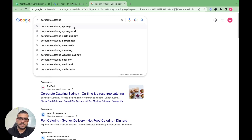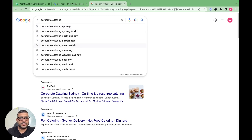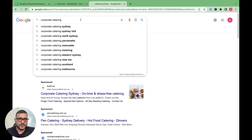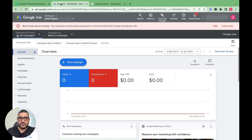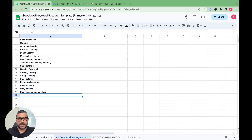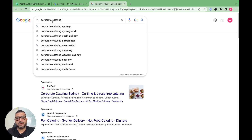If you go to another keyword like 'corporate catering,' the autocomplete by Google shows: corporate catering Sydney, corporate catering Sydney CBD, corporate catering North Sydney, Parramatta, Newcastle. These are likely the most popular searches happening on Google. If your business is in a particular city, you can add location-specific keywords to your seed keyword list.